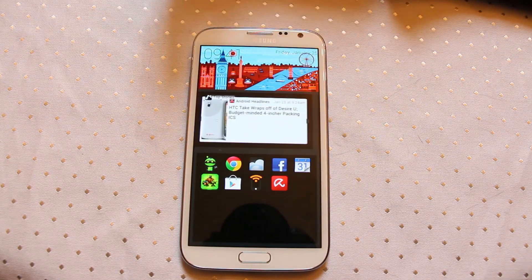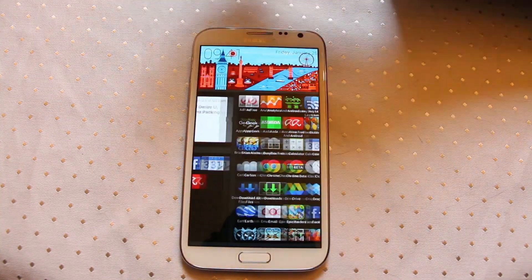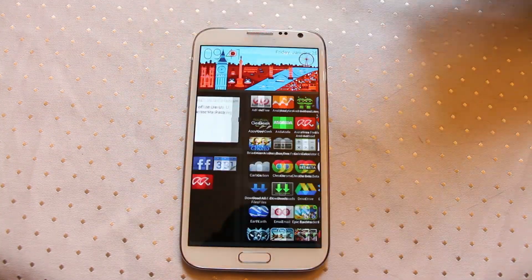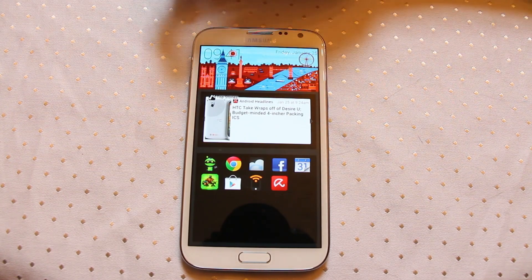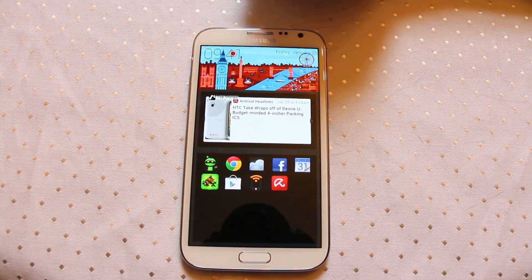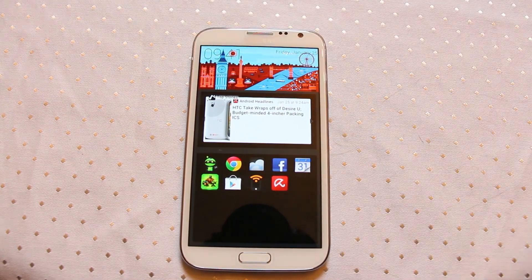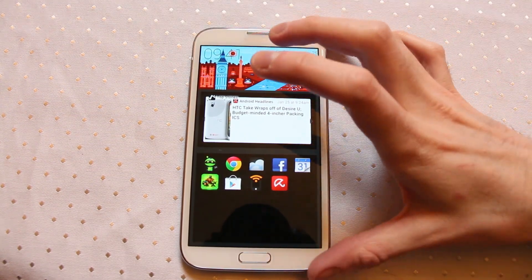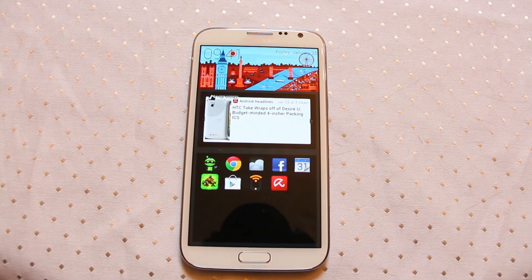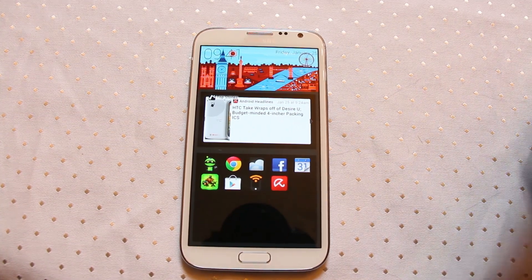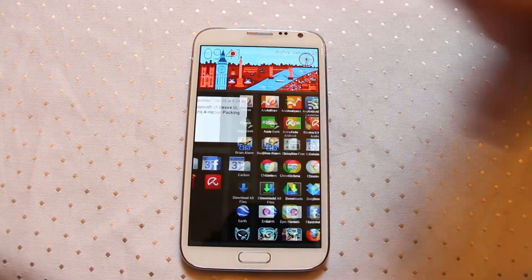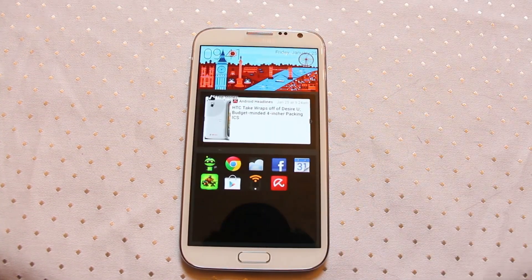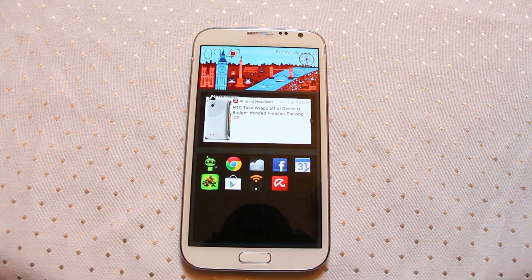I've been using it for a couple of days and found it to be exactly as described — a launcher, and one that works exceptionally well. It's up on the Play Store now as a test so anyone can have a go with it. I'd certainly recommend you check it out and see what you think yourself. This is SF Launcher.